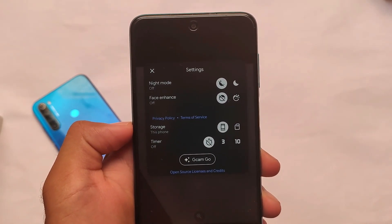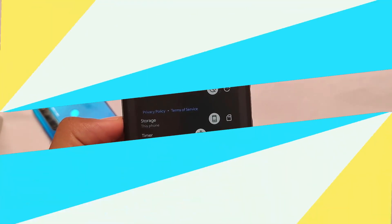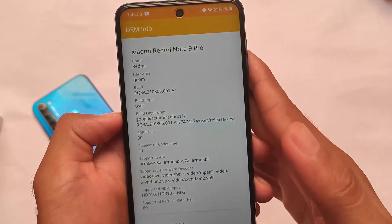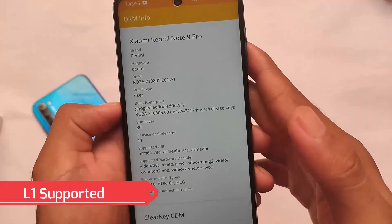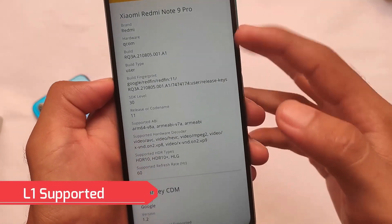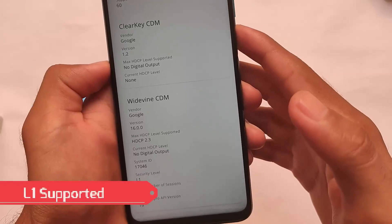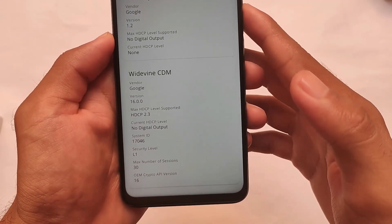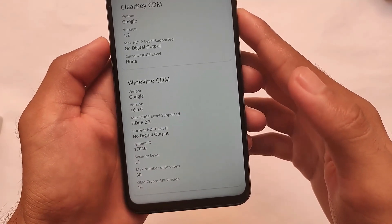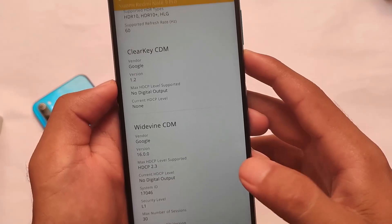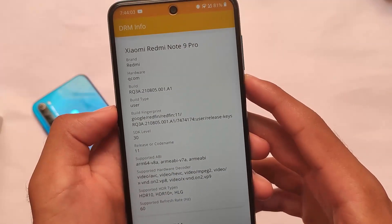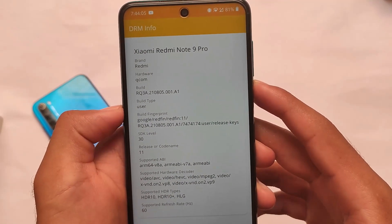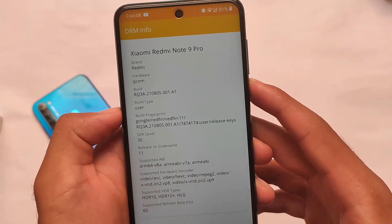Talking about other features and customizations in WaveOS, things are pretty much the same as other ROMs. You can check DRM info — for example, whether your device has L1 support or not. My device has L1 support, which is one of the reasons I consider this one of the best stable custom ROMs for a daily driver.